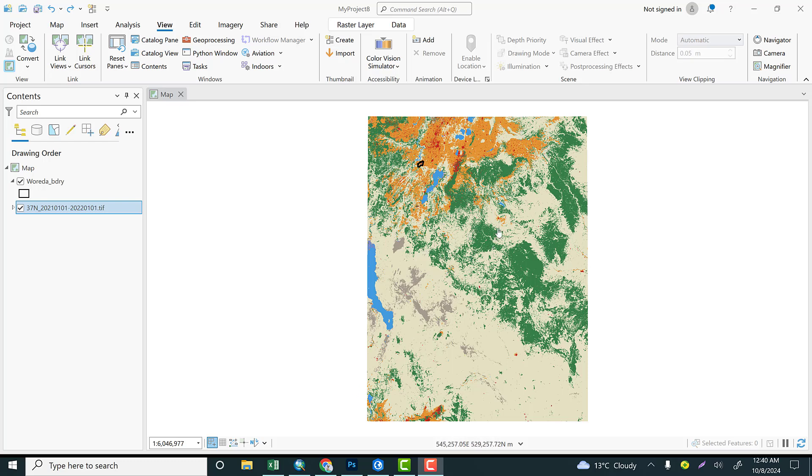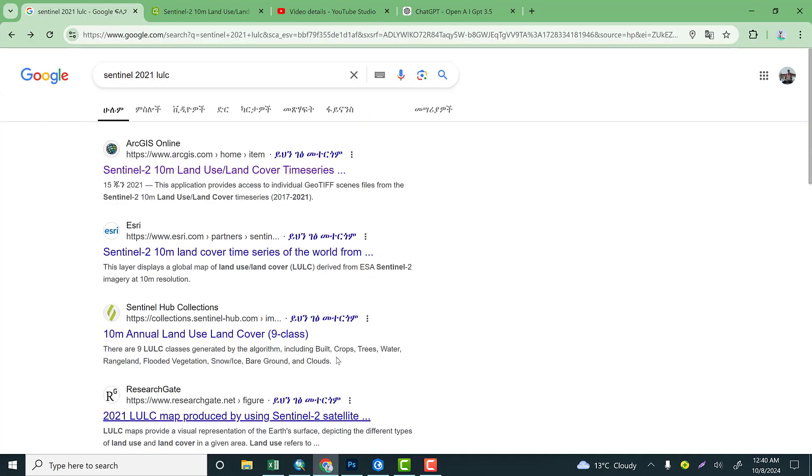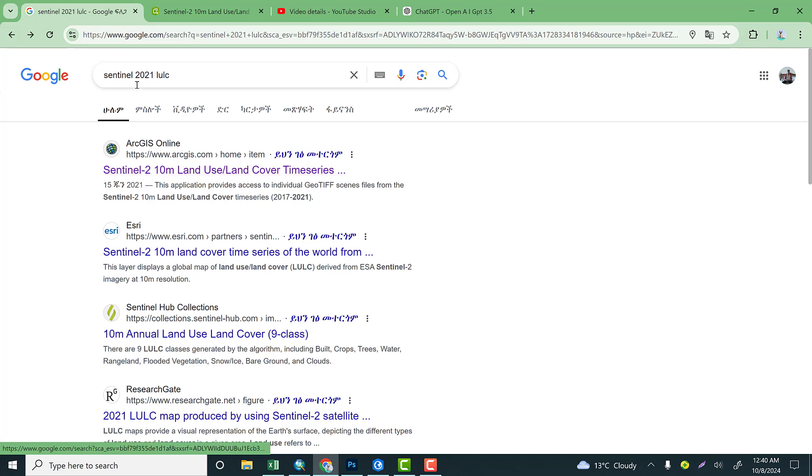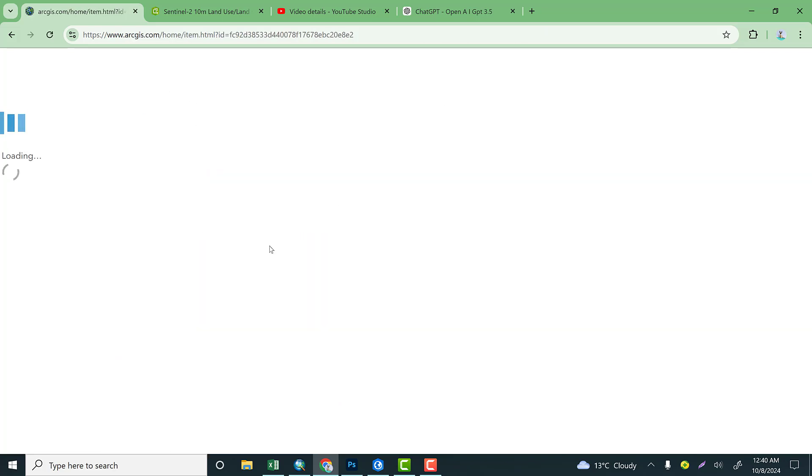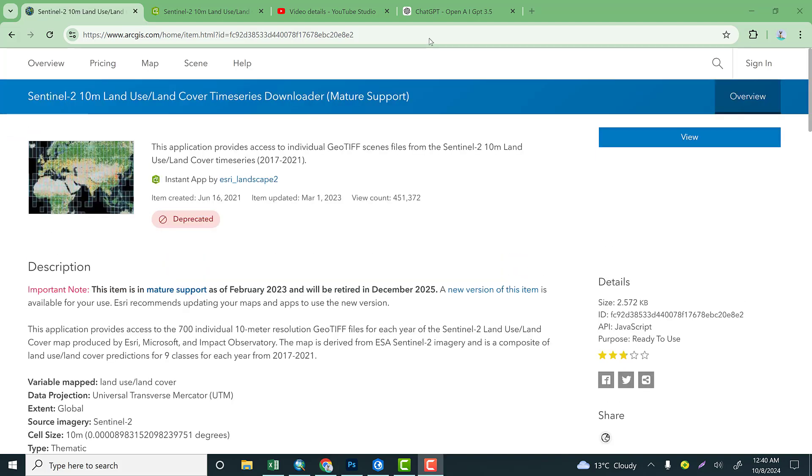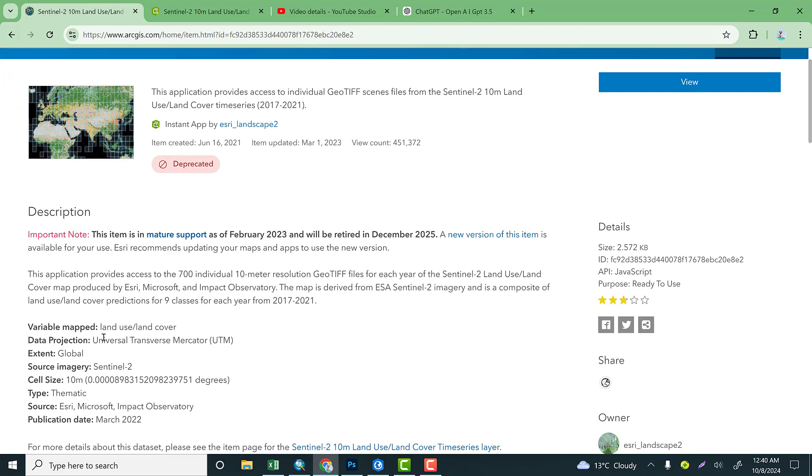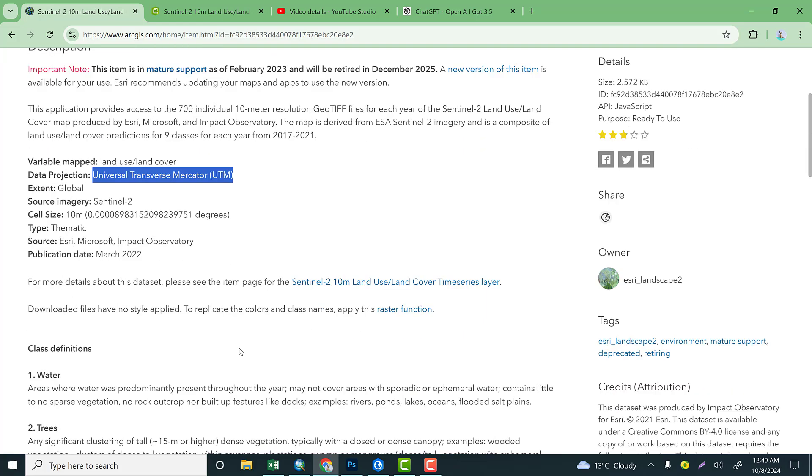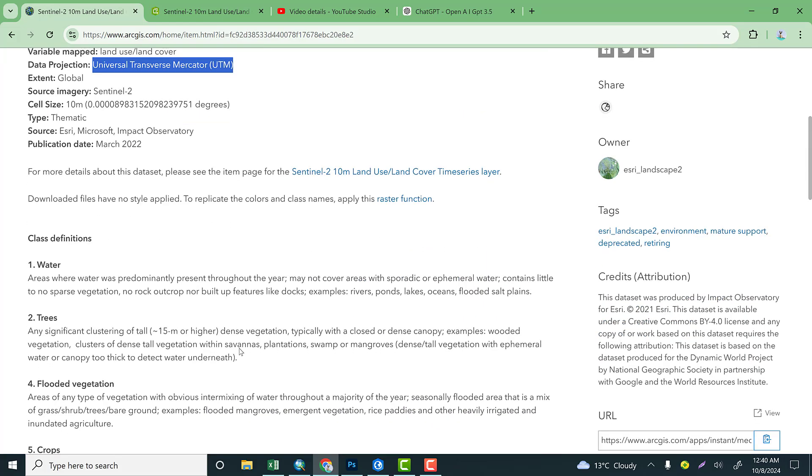The first step that we're going to do is we need to obtain the land use land cover data. For this practical exercise, I would like to use Sentinel land cover. Click here and it directly redirects to the description about the dataset. For instance, Sentinel-2 land use land cover data have a spatial resolution of 10 meters, and the projection of the raster dataset is available on Universal Transverse Mercator or projected coordinate system.